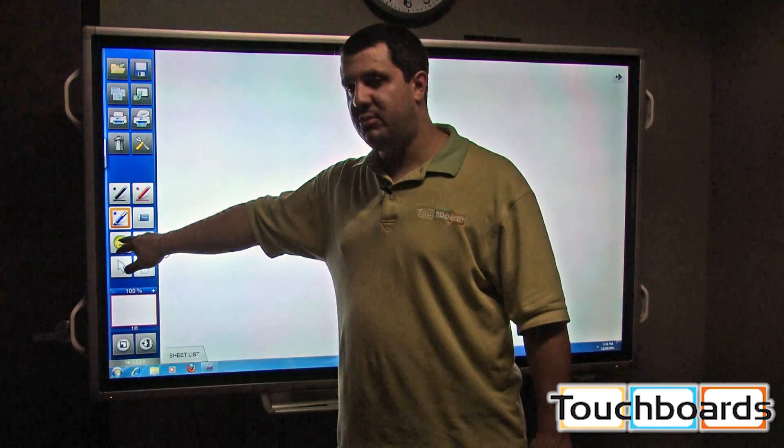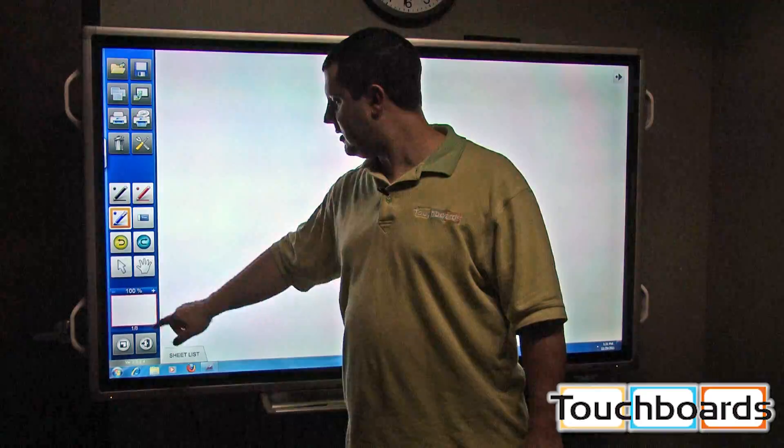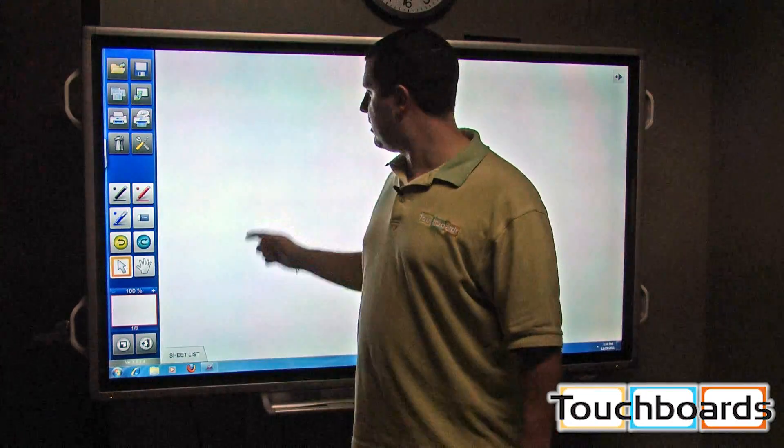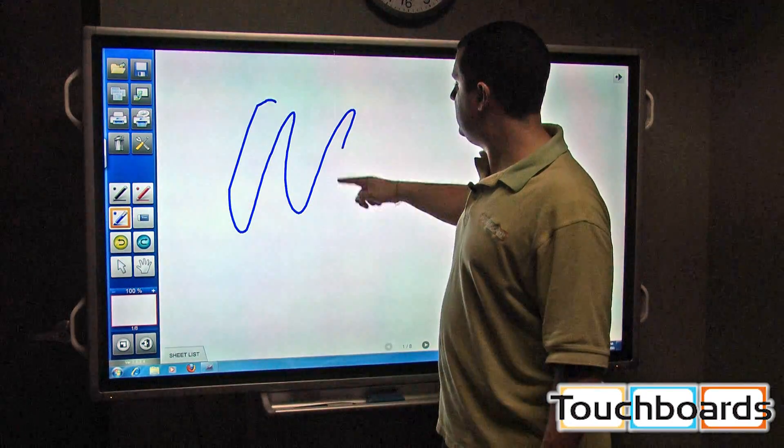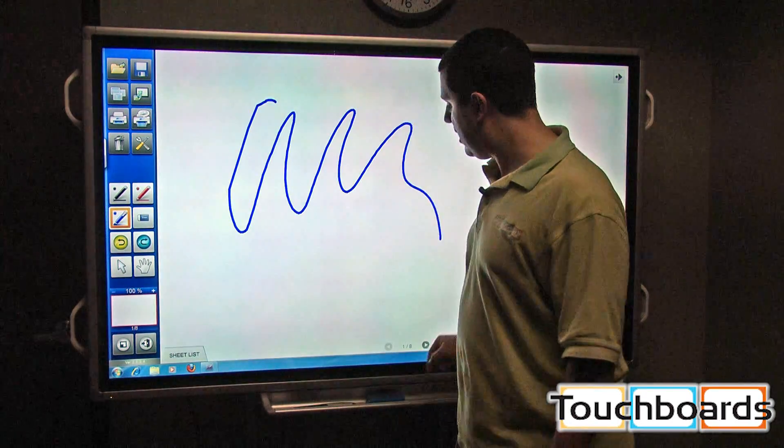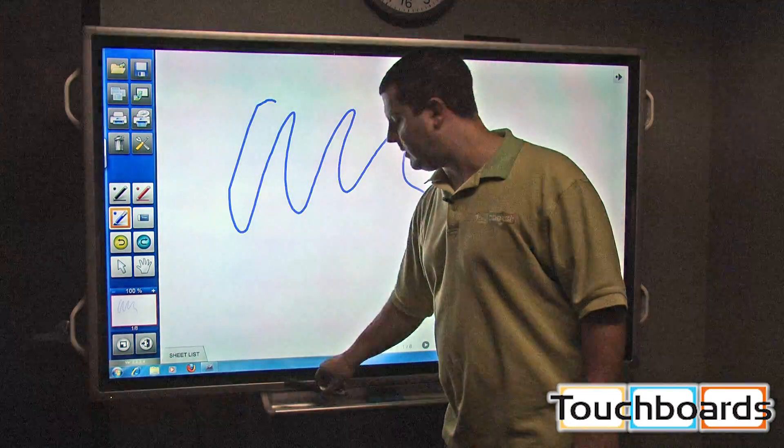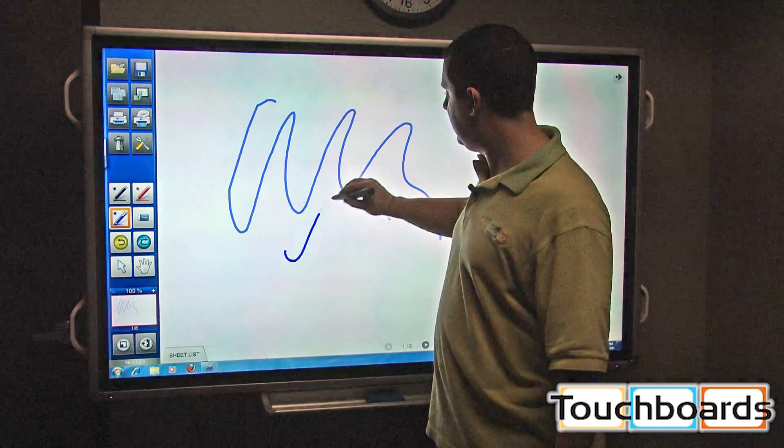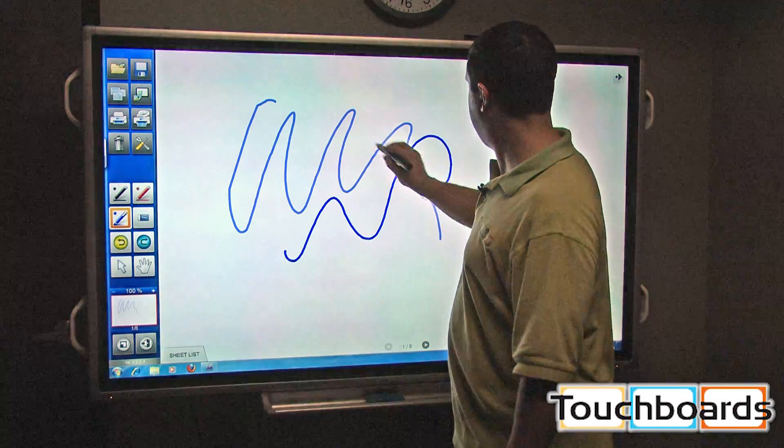Undo and redo buttons over here. This one here is the mouse cursor. Just using my finger, I can write. If I wanted to use the electronic pen, I can just pick that up and write on it as well.